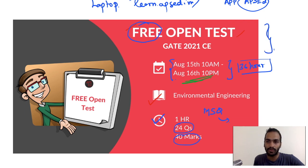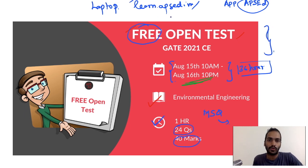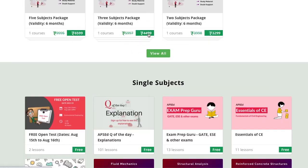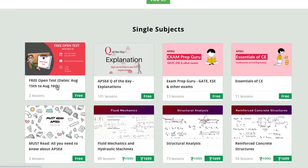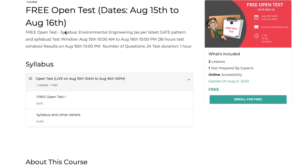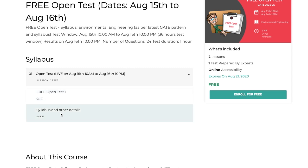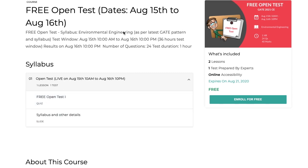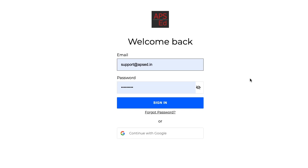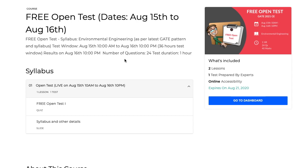Let me show you in detail how to register. Go to the link in the description and on our website you will see the free open test listed — just click on it. Once you go inside, you can see this is Free Open Test One; the syllabus and details are given. Syllabus is environmental engineering and this is the 36-hour test window. Just click on 'Enroll for Free' and once you click on that, you are registered for the test. After registering, make sure you take the test within this 36-hour window.